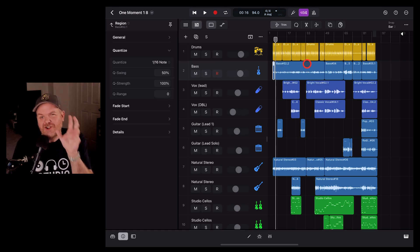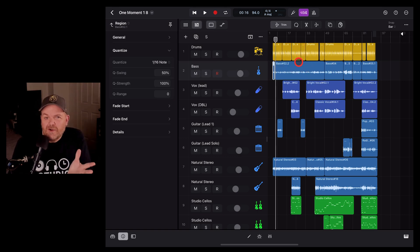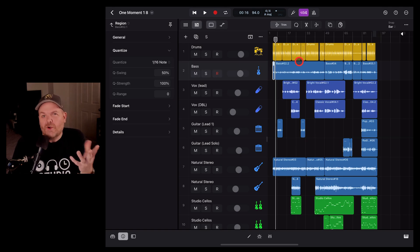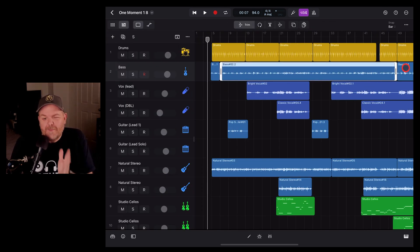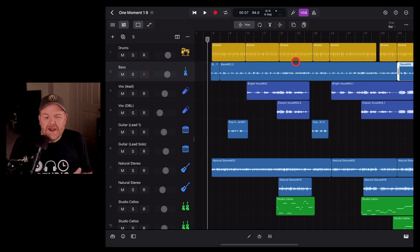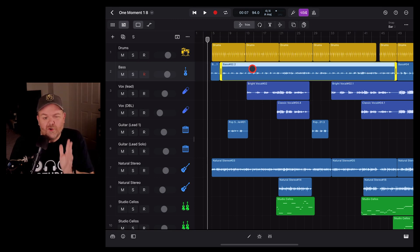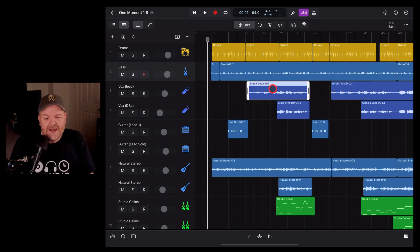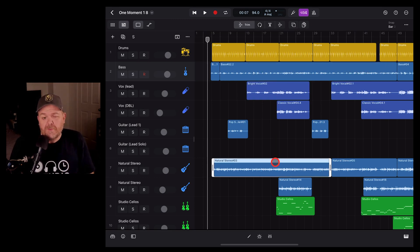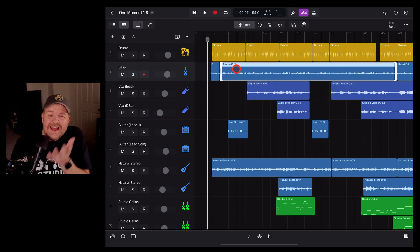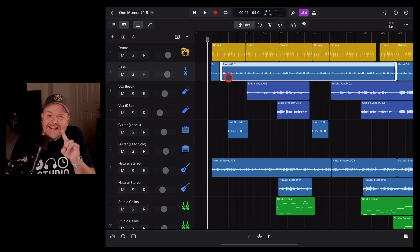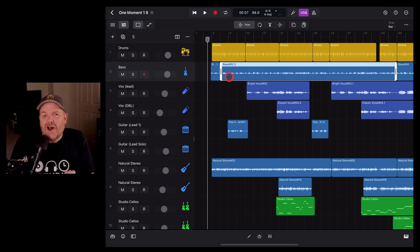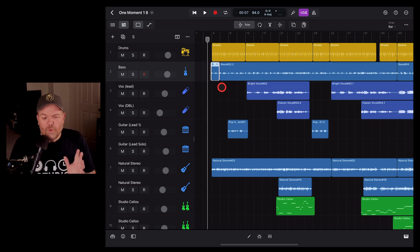So if you want to quantize just a couple of notes, simply split those out and quantize just that region. Now, if you've got a bunch of notes that don't line up, there's really nothing better than re-recording your guitars and your vocals and your bass tracks. But in these sort of instances where there's maybe one or two notes you just need to tighten, quantization can work really well.